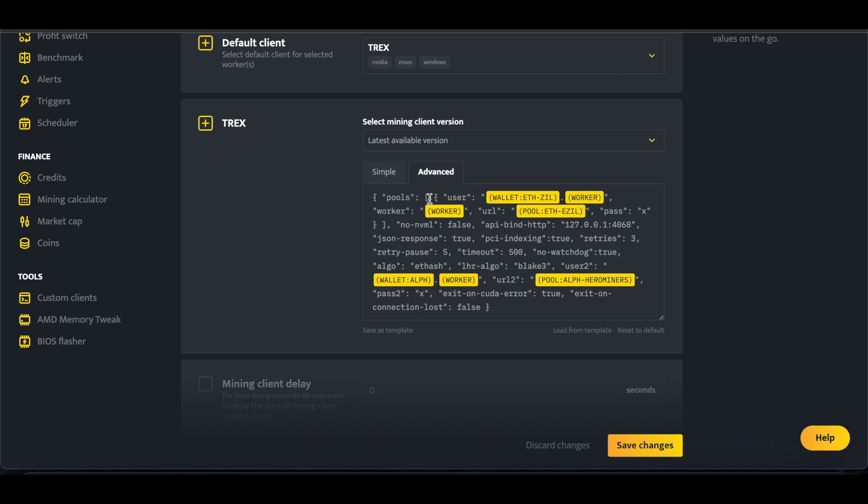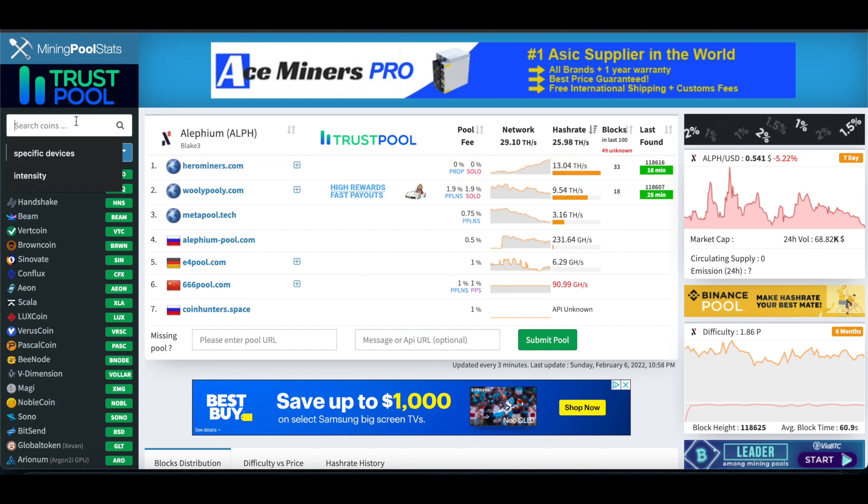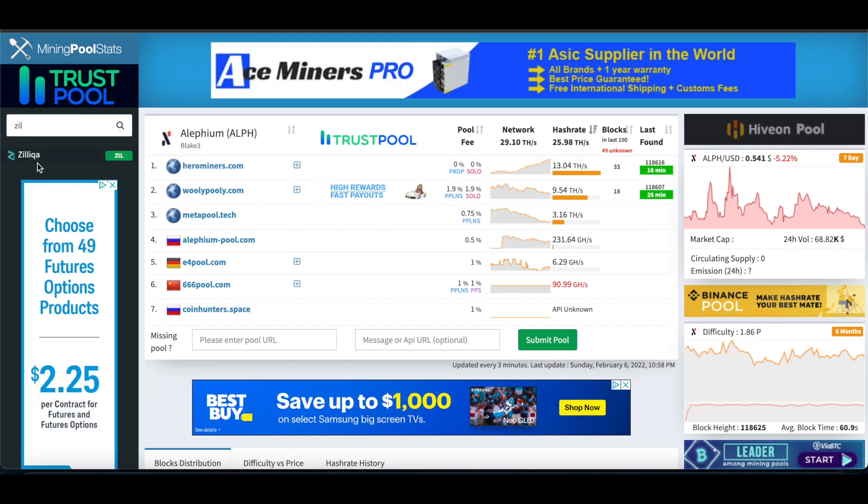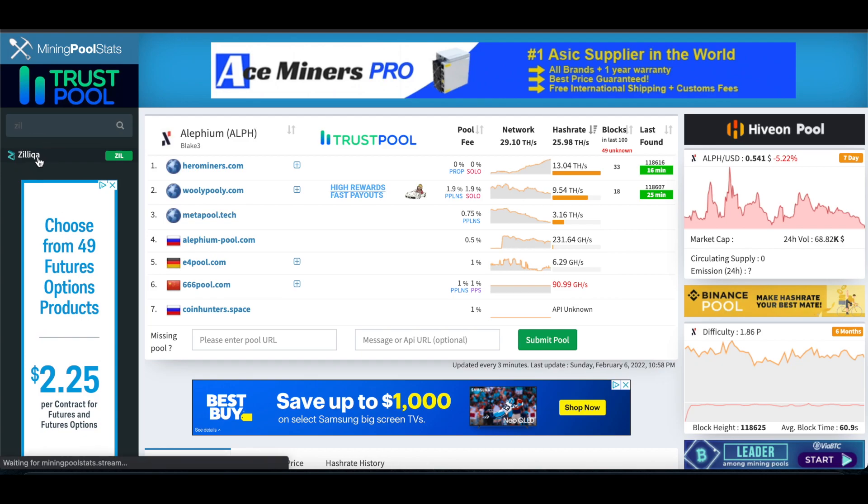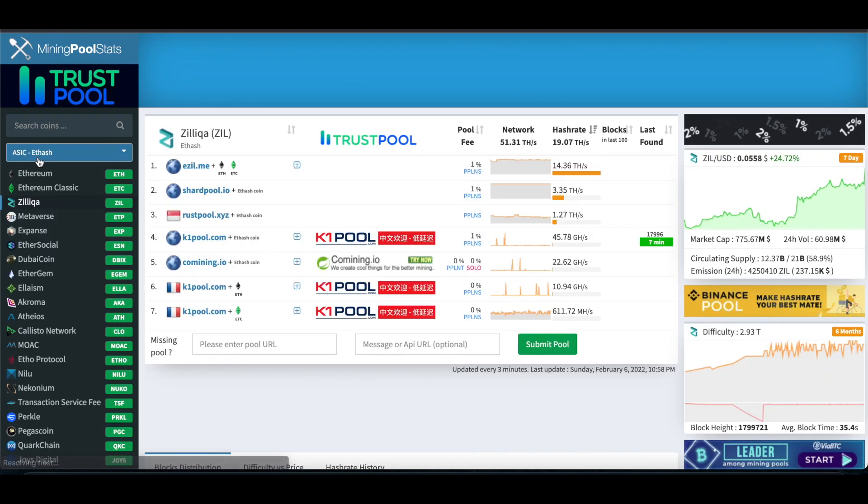So it's going to be pools, user, wallet, and I'm doing ETH ZIL. Like I said, you can triple mine if you do ETH plus ZIL through EZIL, or you can also do it proxy mining through, don't remember what the, what is the pool called?